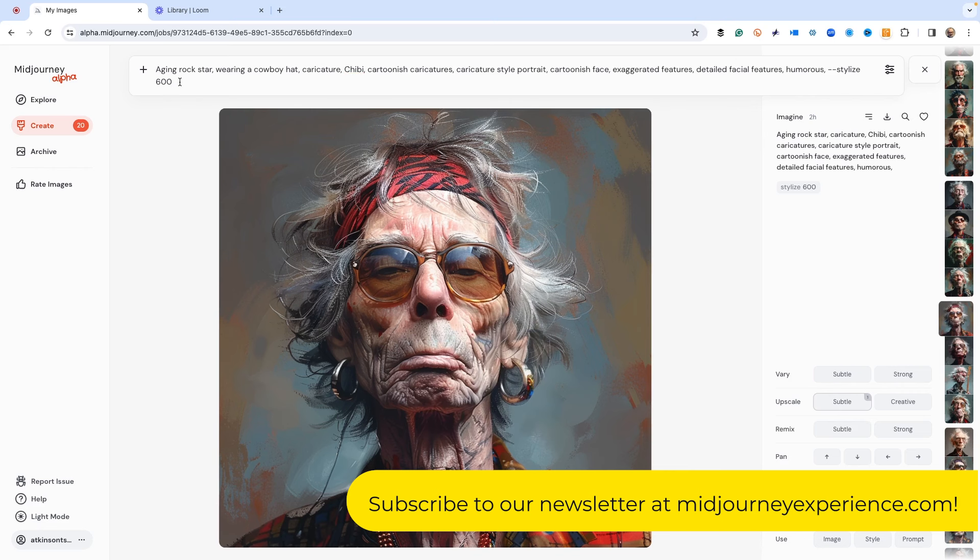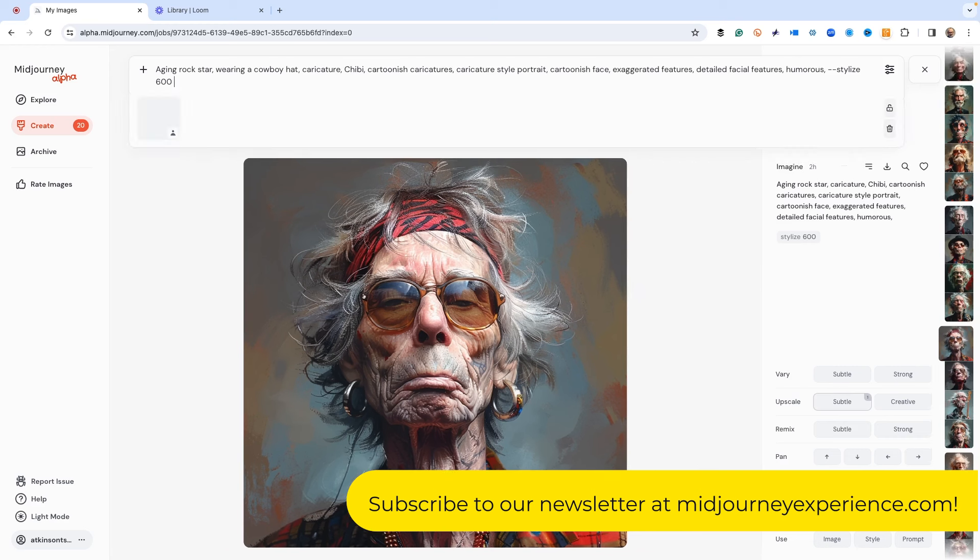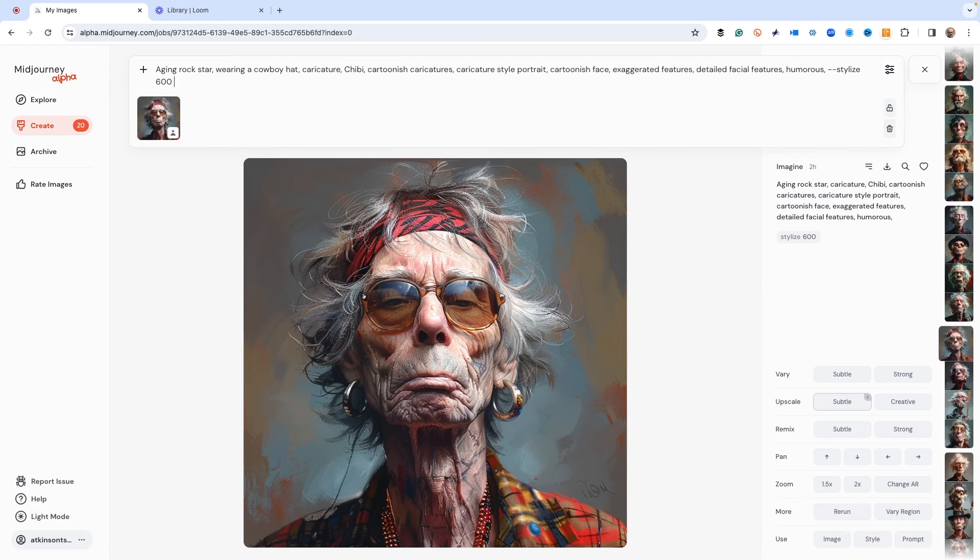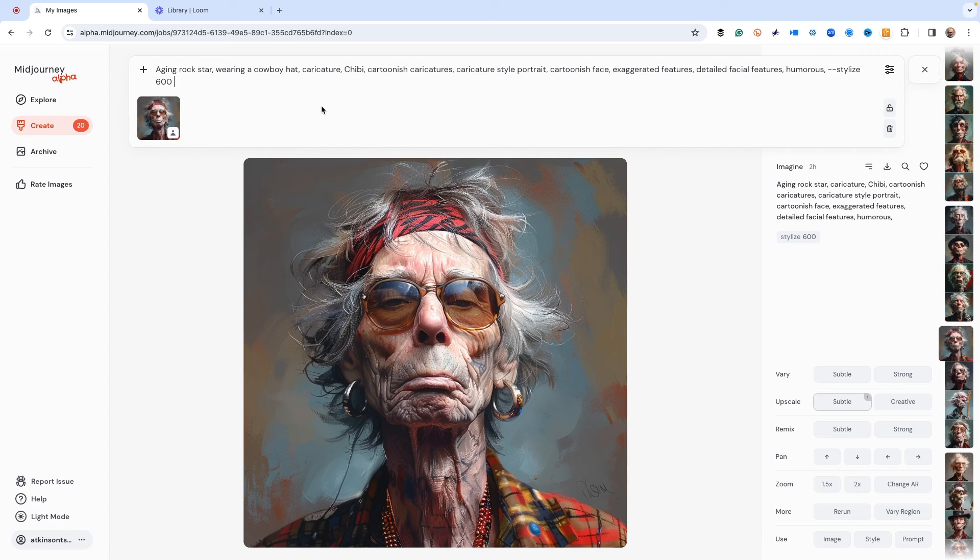Then we put the cref in, so that's dash dash cref. All I do is type in the URL and then it puts the image down in.